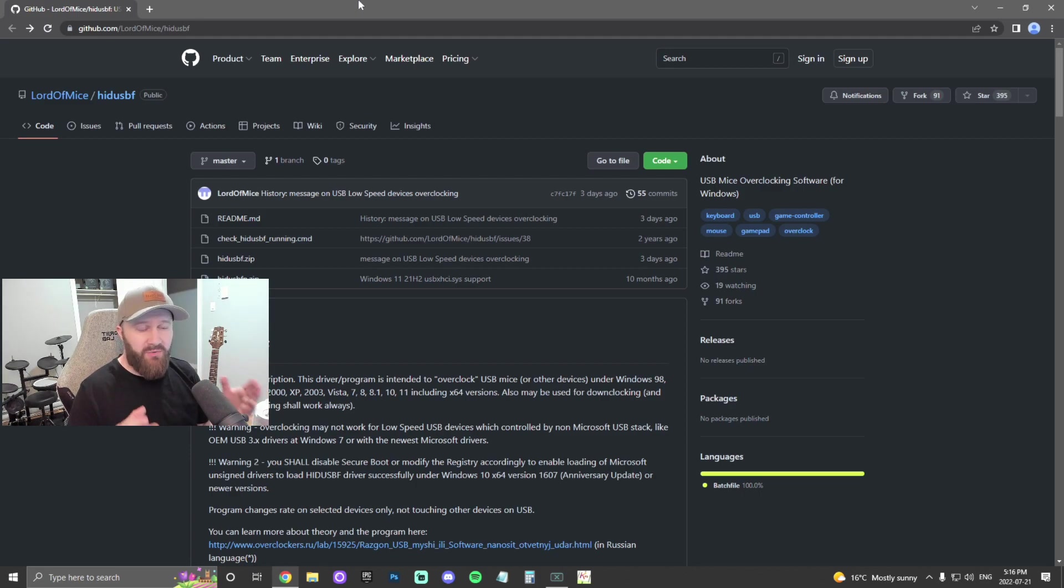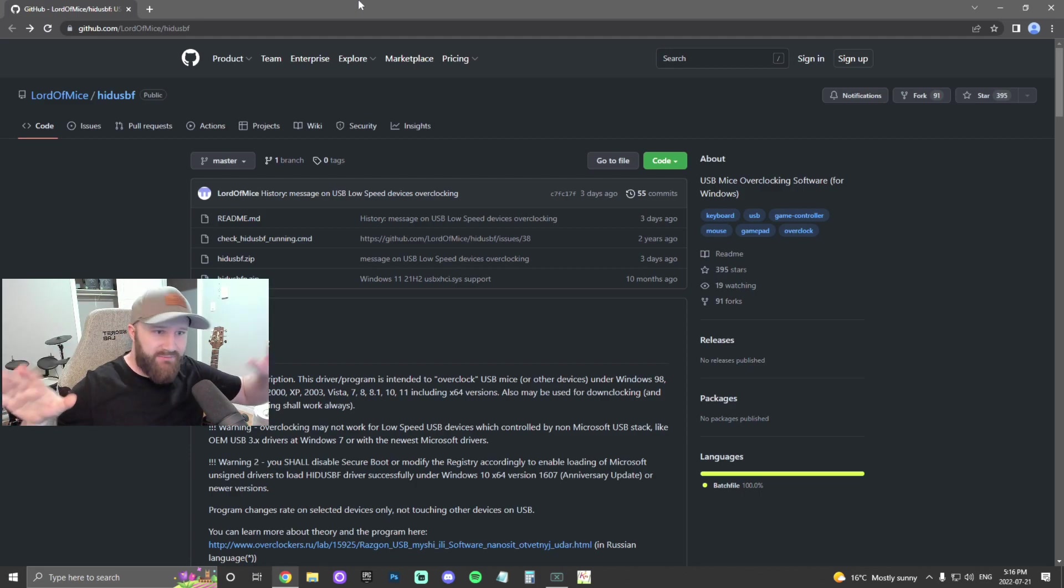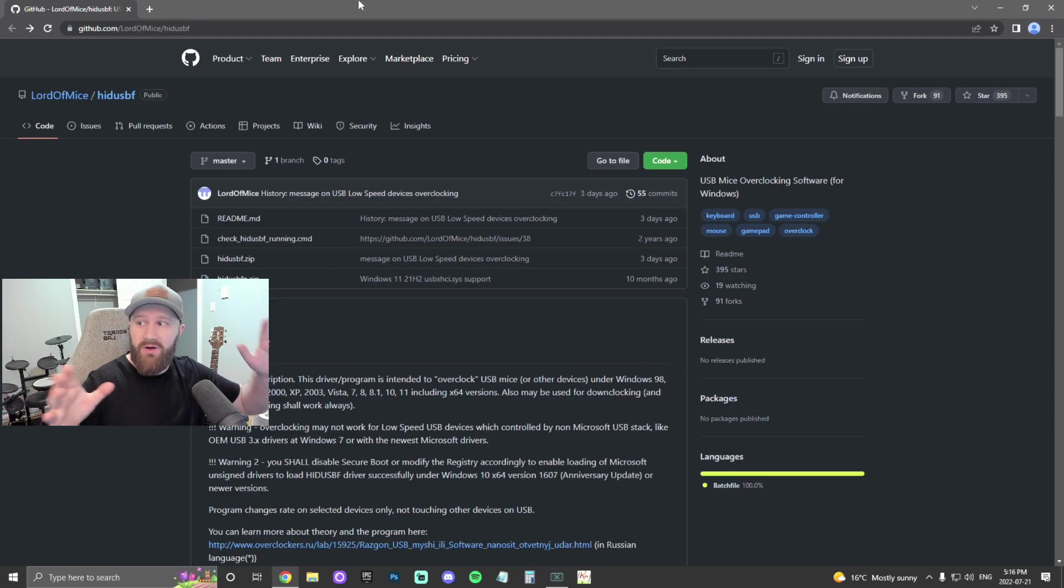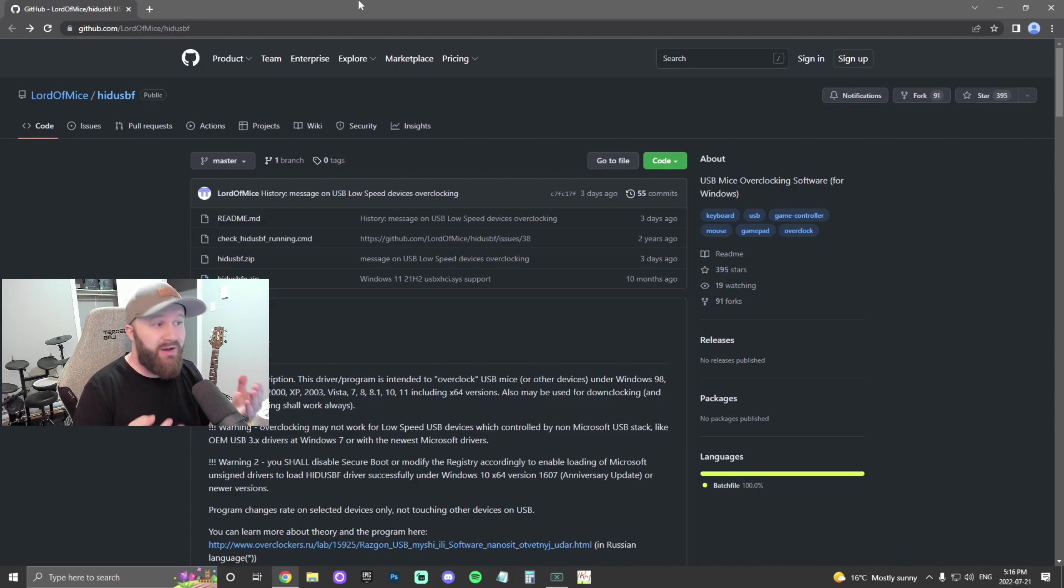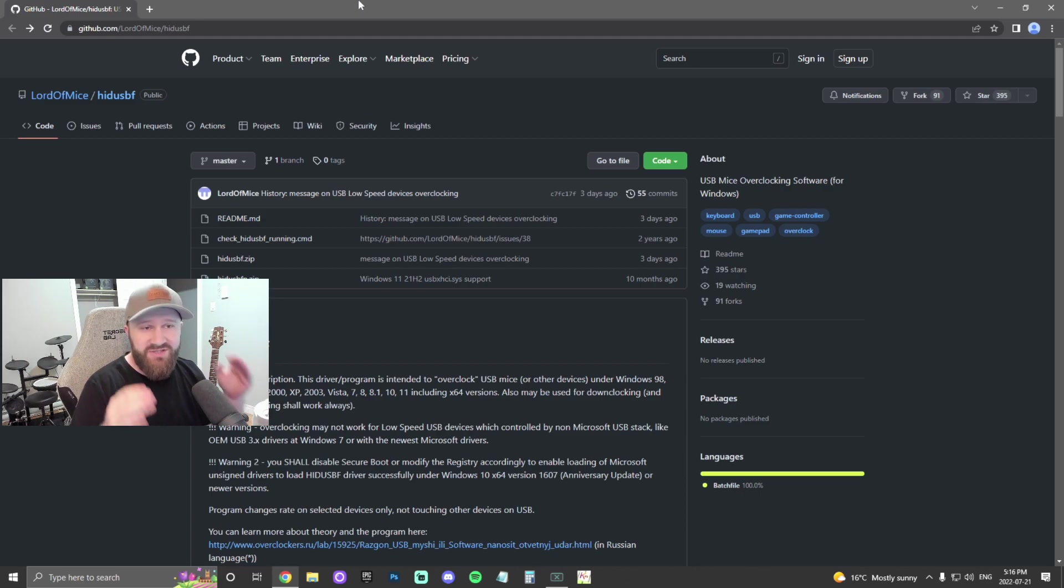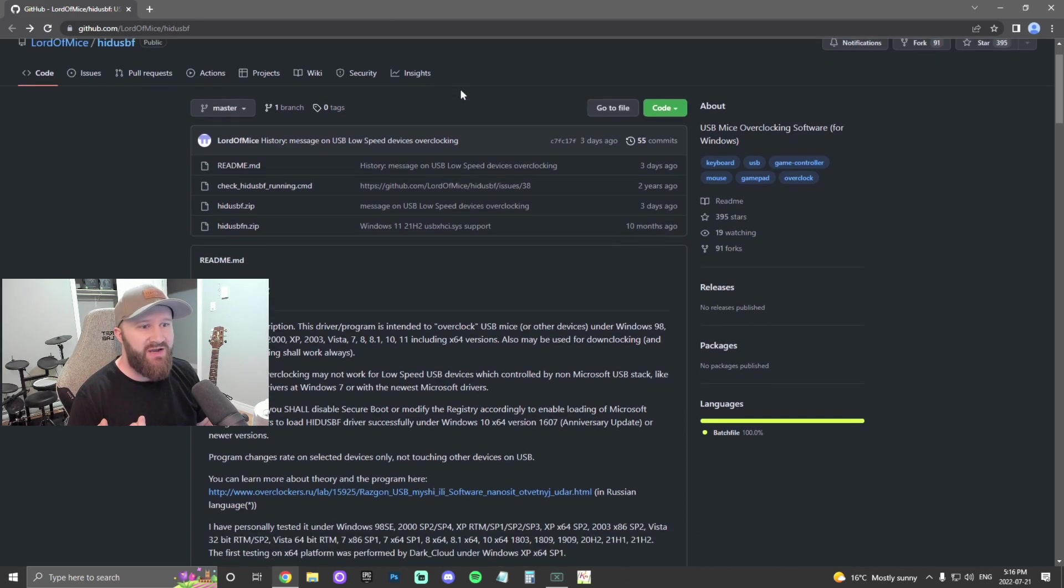This is the site you're going to want to go to. The link is in the description. First of all, I'm not partnered or affiliated with this program or the makers of this program. But it does work very well. So this is where you get it. The link is in the description. It'll bring you straight to this site.